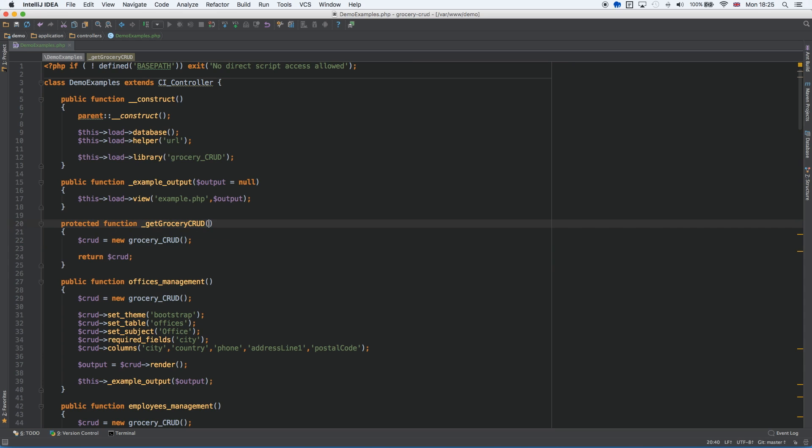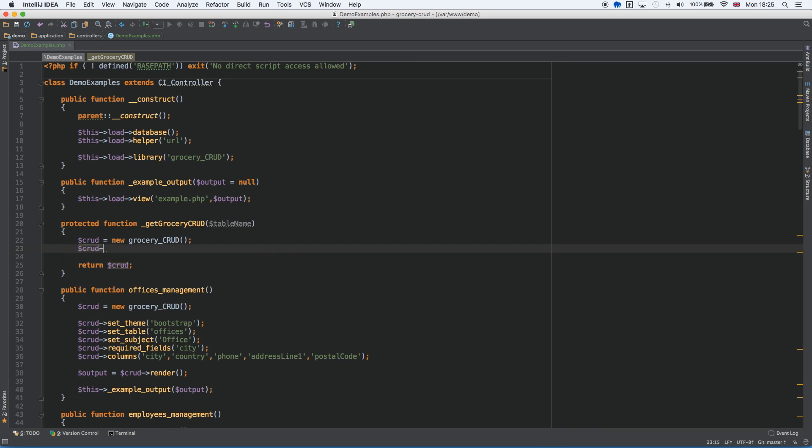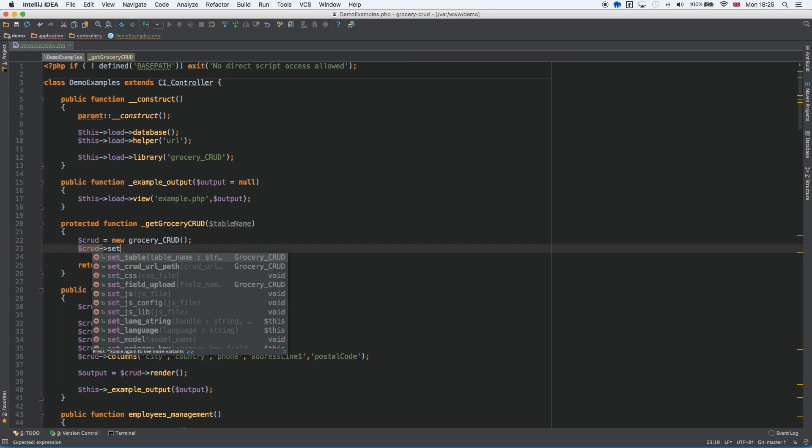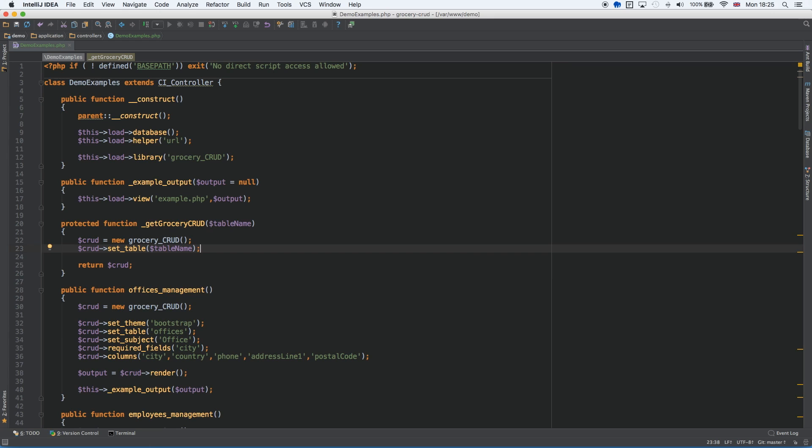Here you can also add parameters. For example, you can add the table name and add something like that. So this means that dynamically you can create the GroceryCrud object, and we've already saved two lines of code, right?